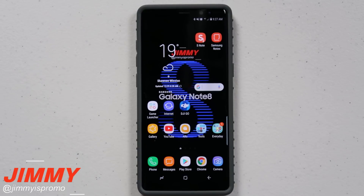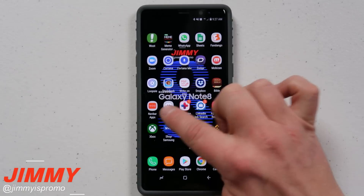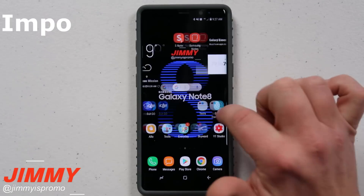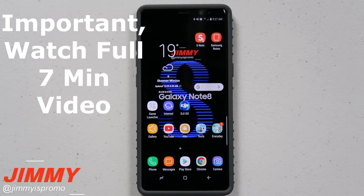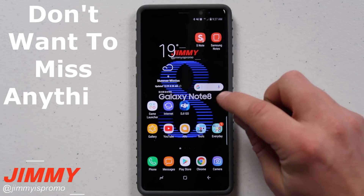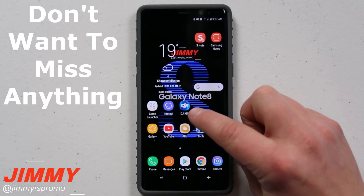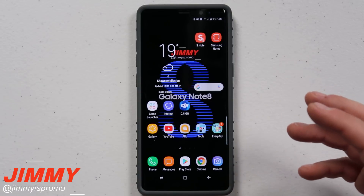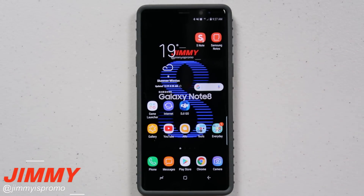Hello everybody, Jimmy is Promo here back again with another awesome video. Today we're going to talk about the built-in screen recorder that is in the Samsung Galaxy Note 8. This will also pertain if you have the Galaxy S8 and the S8 Plus. I'm going to give you a little bit of a trick that will let you know just a bit more information than the average owner of the Galaxy series.